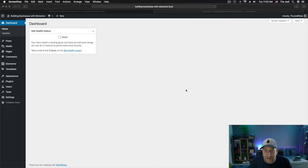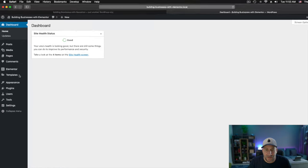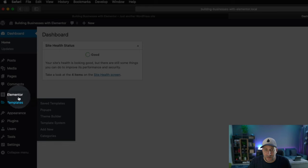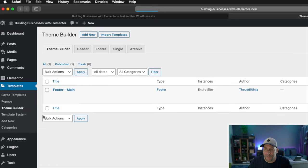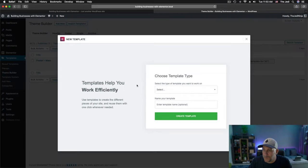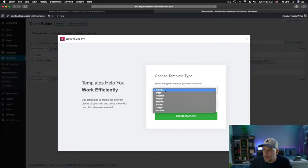Let's start back in your dashboard. So from your dashboard, navigate over to Templates. That's underneath Elementor. From here, select on Theme Builder. Then go up here and click on Add New. From here, you want to select Header.